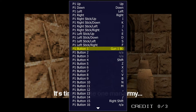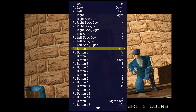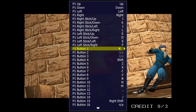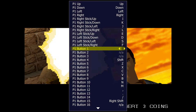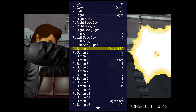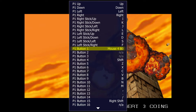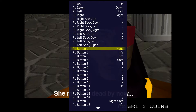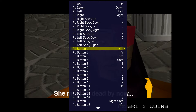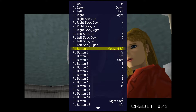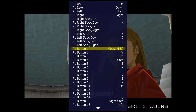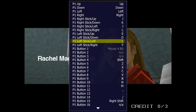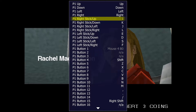Hit Enter on Button 1 and assign it to the left mouse click. If you make a mistake, just hit Delete to bring it back to none and try again. Enter, enter, left mouse click — done.